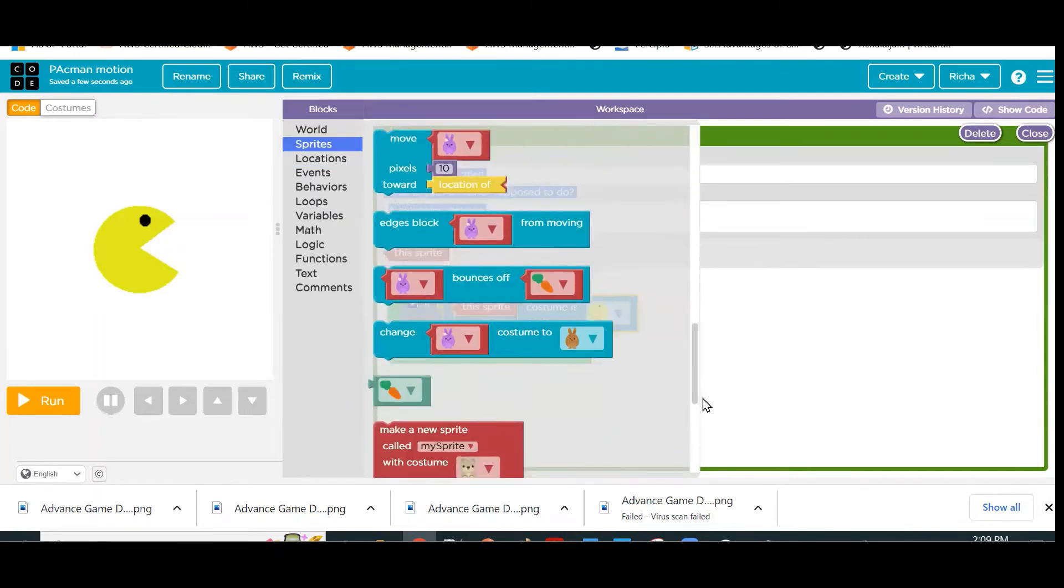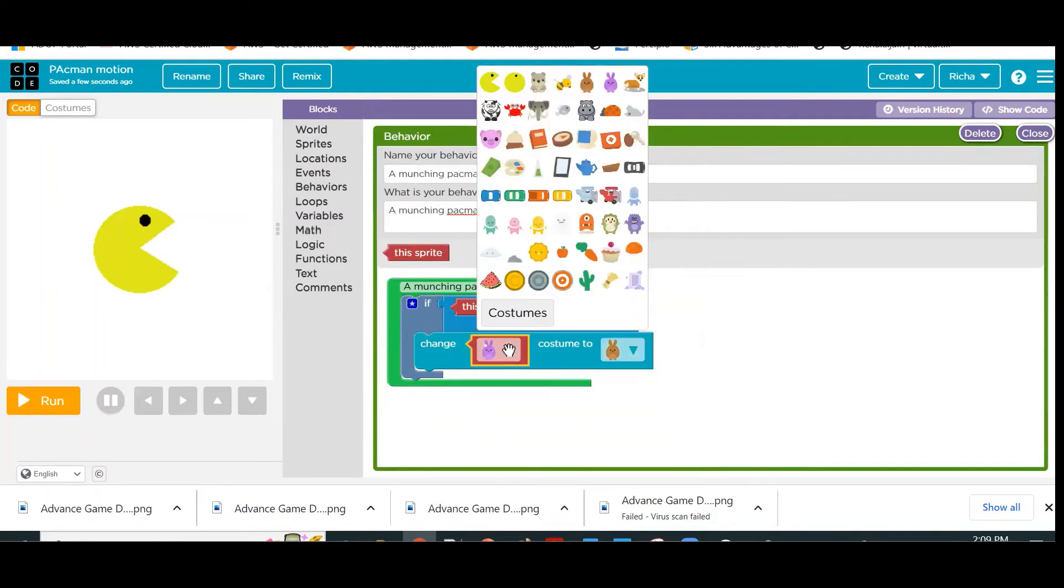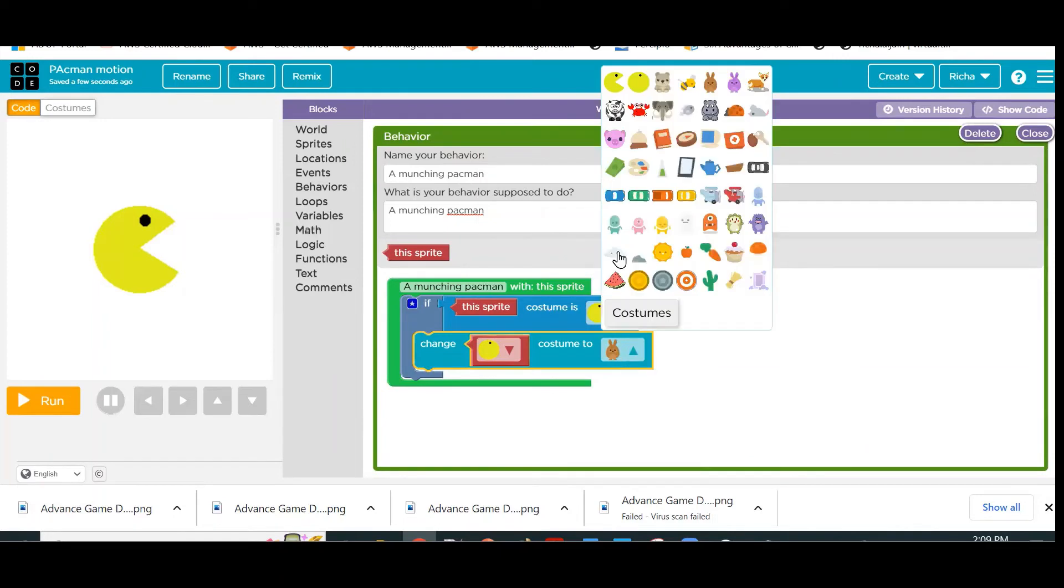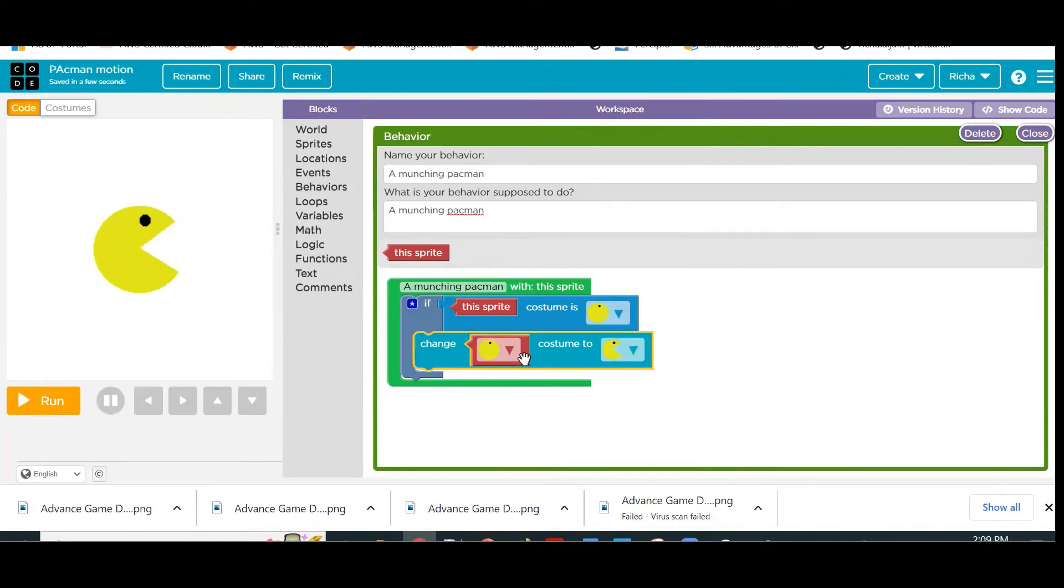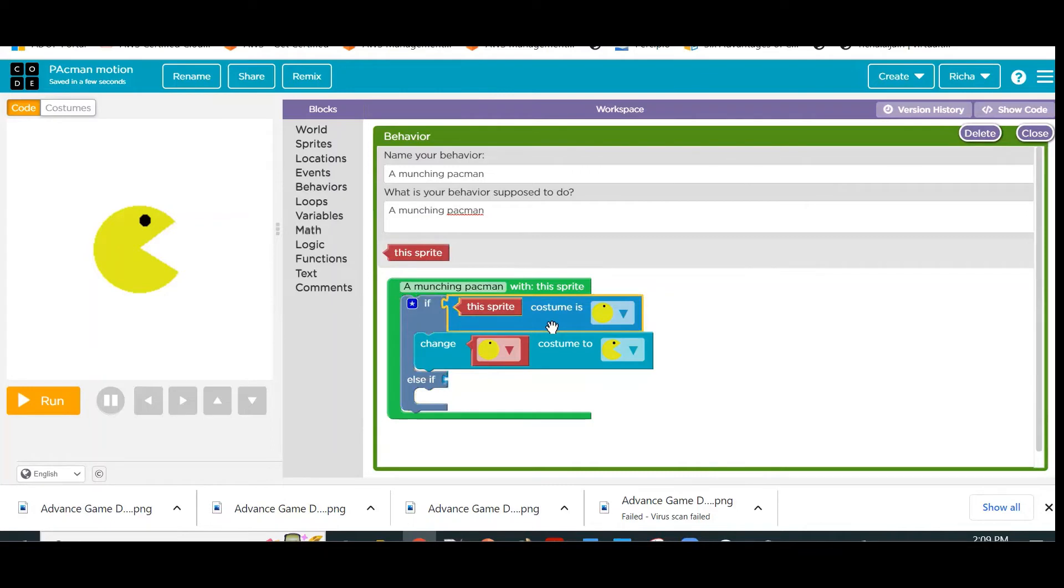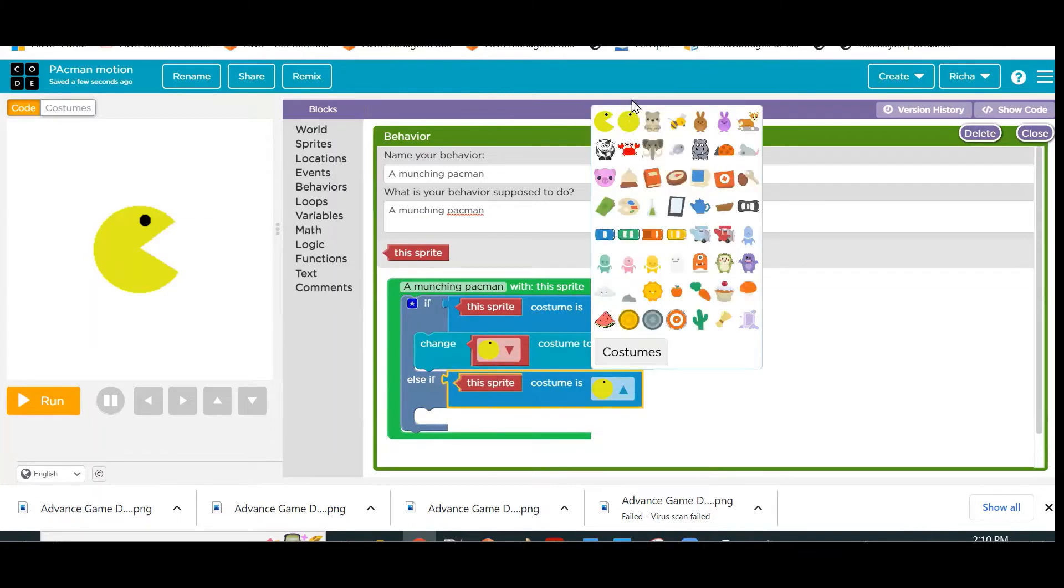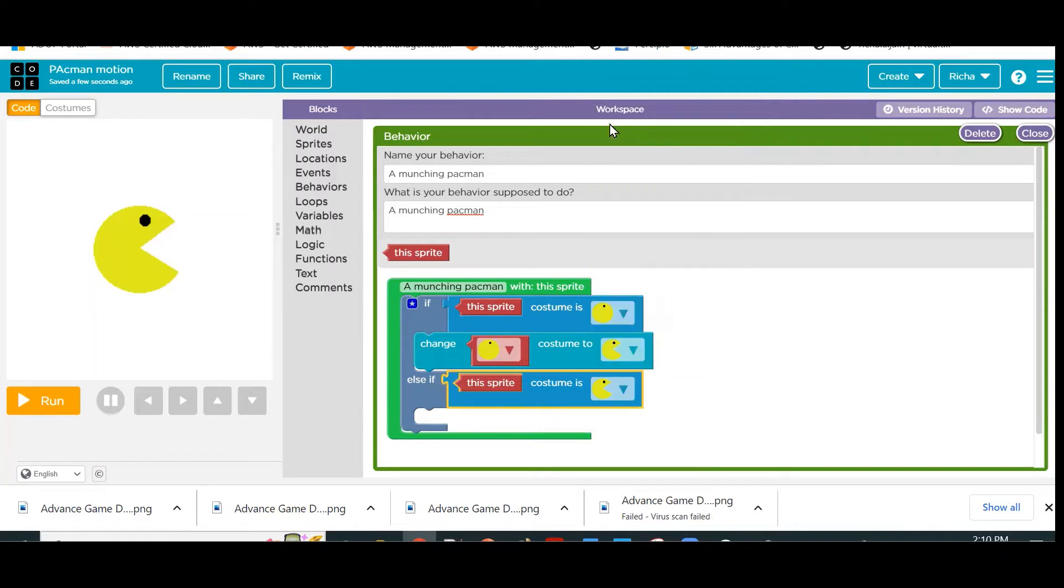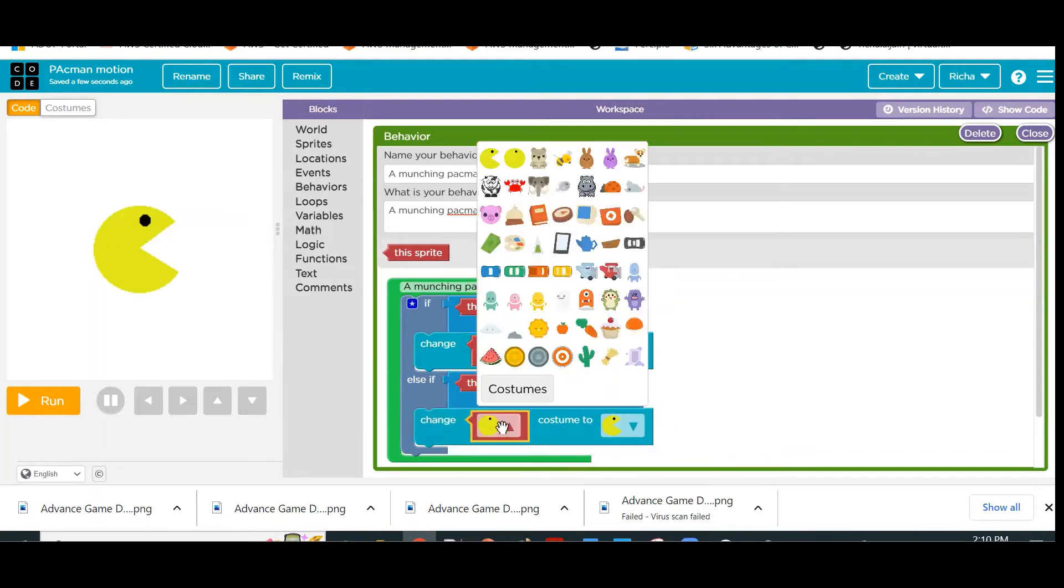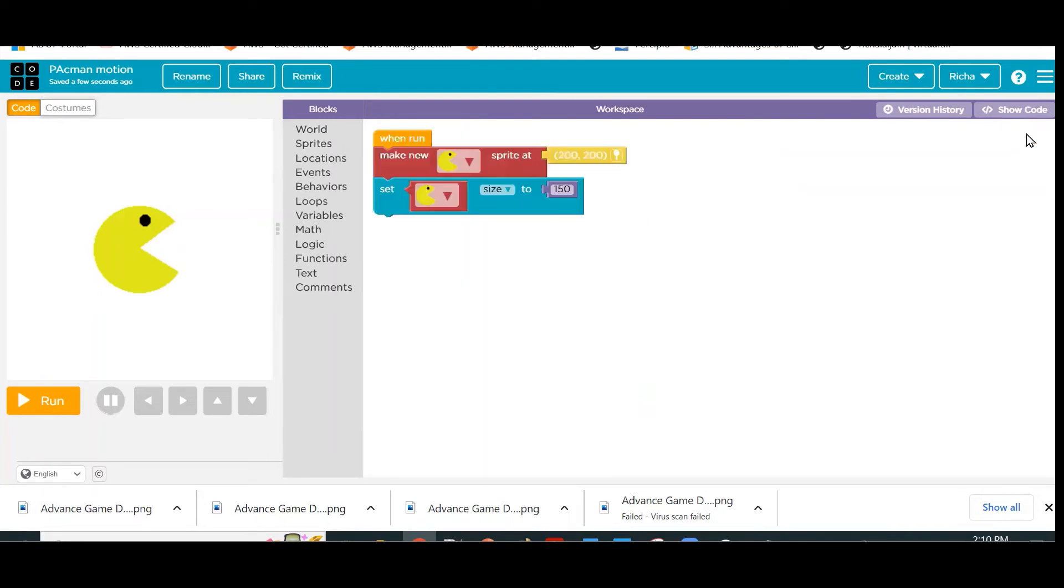So if sprite costume is closed mouth for Pac-Man, I will change it to open mouth. Else if—here we will use Else If because if the costume is closed mouth it will always be closed mouth, otherwise it will be open mouth. So here we will check if it is open mouth, we will change the costume to closed mouth.